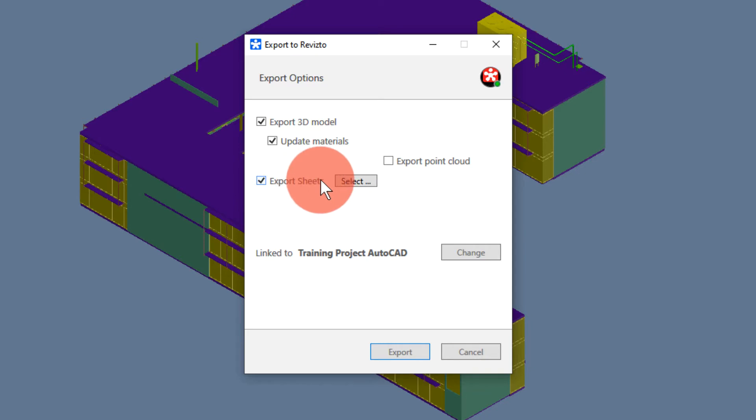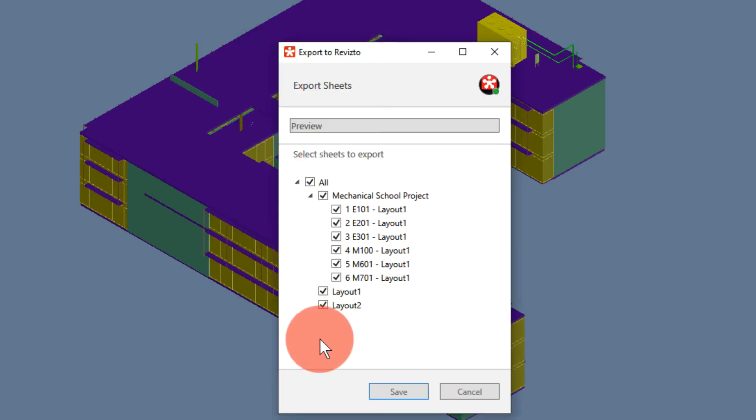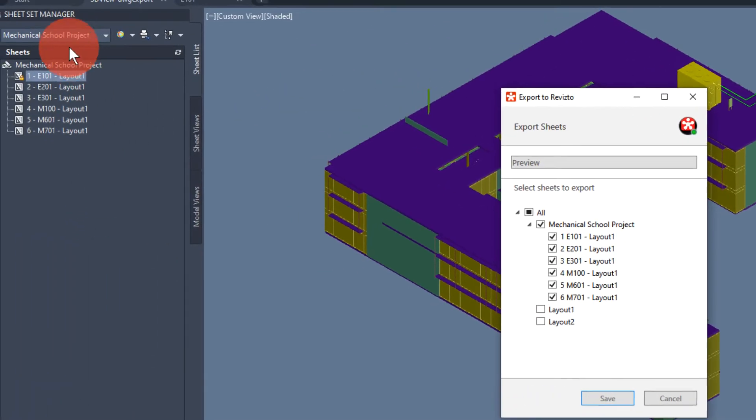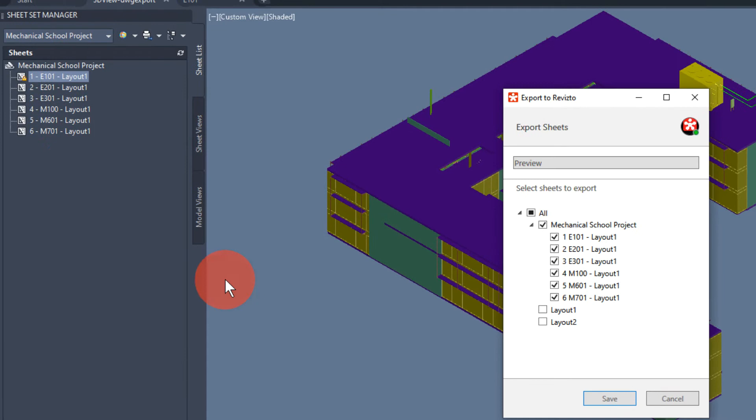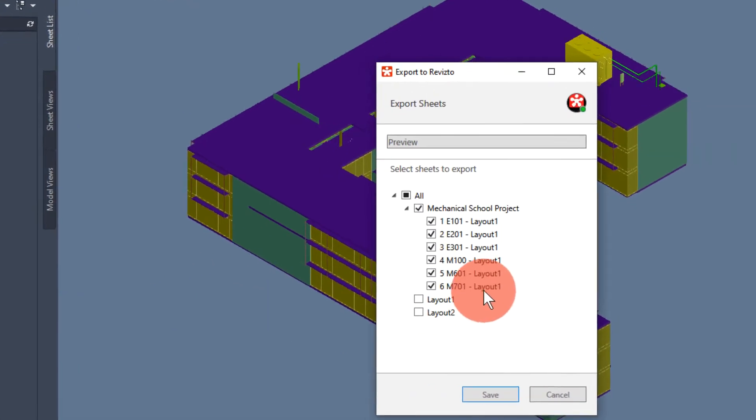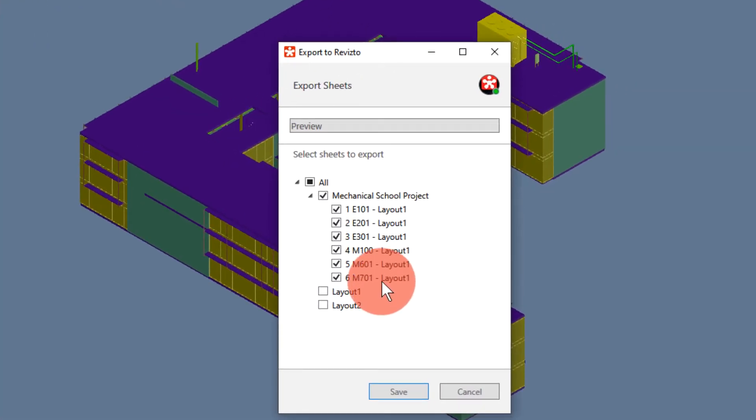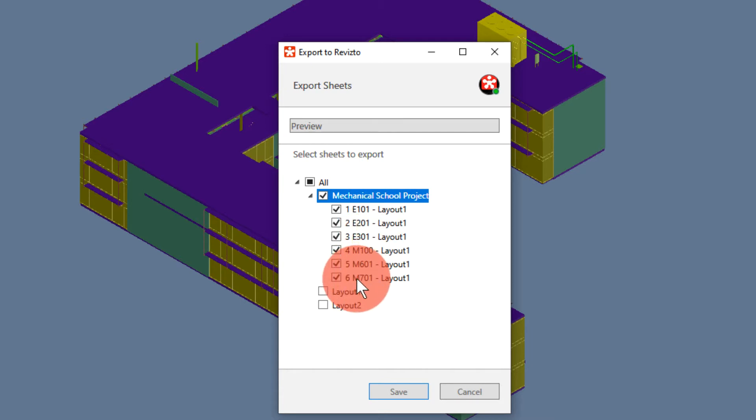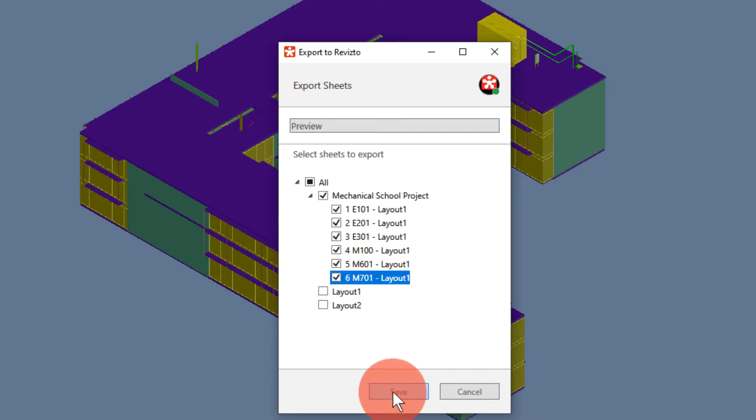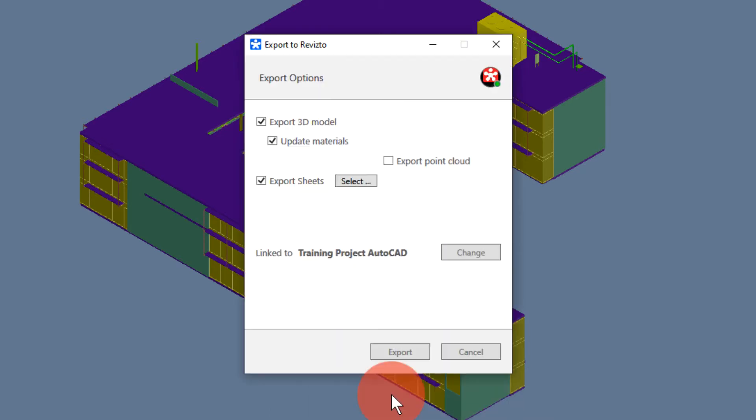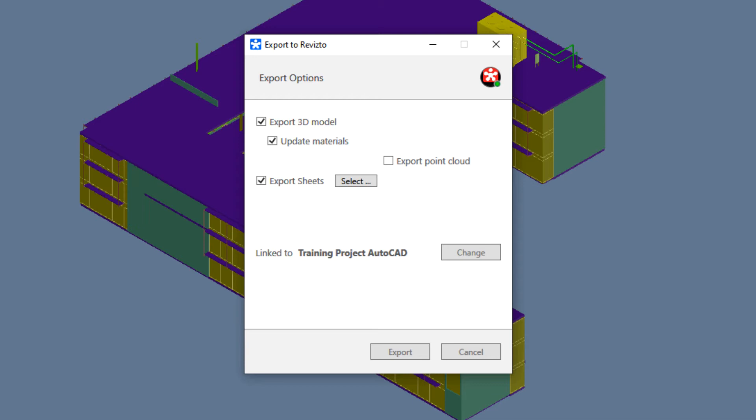In the sheets dialog we can hit select and we'll be able to choose sheets from the sheet set area and the open project. So in this case we're going to choose all the sheets from the sheet set and hit save. We can now hit export which will export the model and these sheets into a new Revisto project.